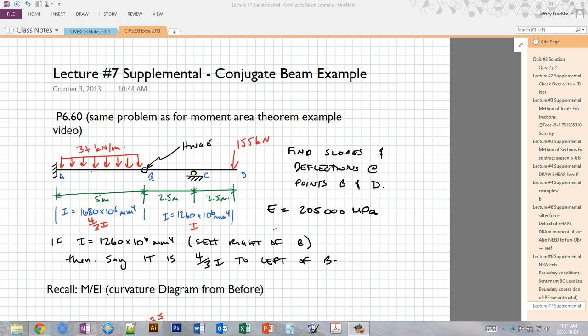In this video, I'm going to take a look at an example using the conjugate beam method to find the deflections both at two points in a beam and also at the entire beam along its length. The problem I'm going to do is the exact same problem I did for the moment area theorem example in a previous video, so we should be able to see that we'll get the exact same answers.